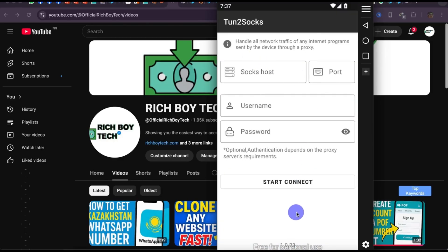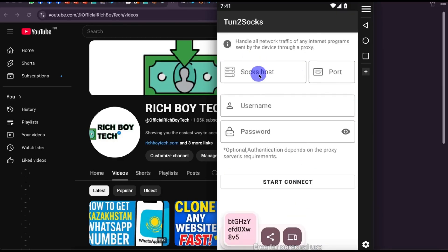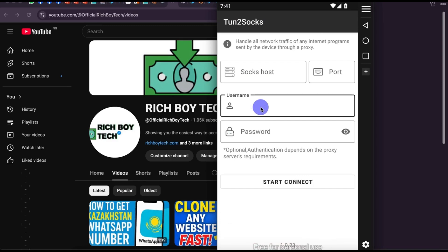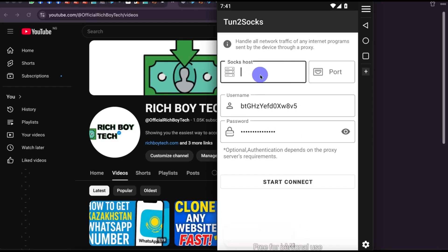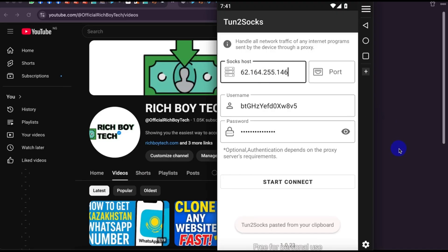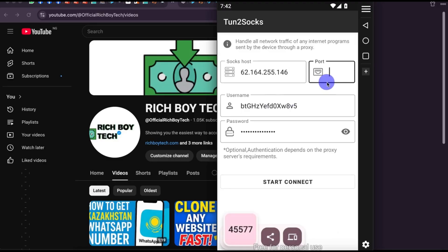The next step is to input your username, input the password, input the IP address, and the port number. If you need the SOCKS5 proxy, I will leave the description below where you can get it.